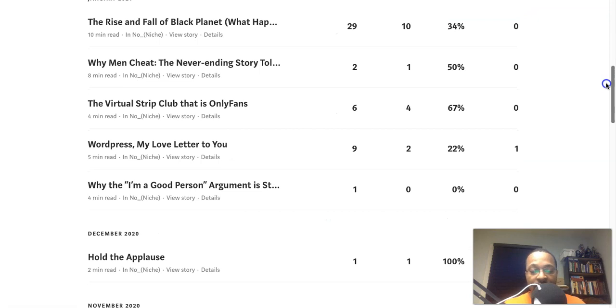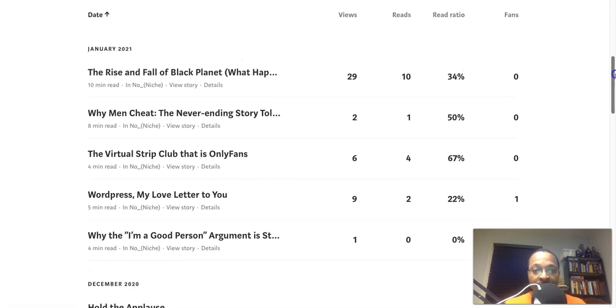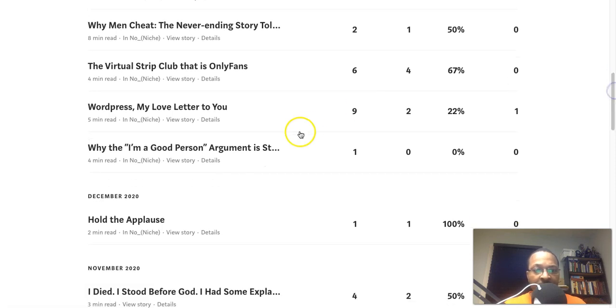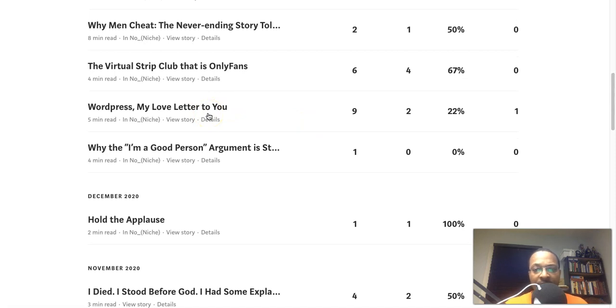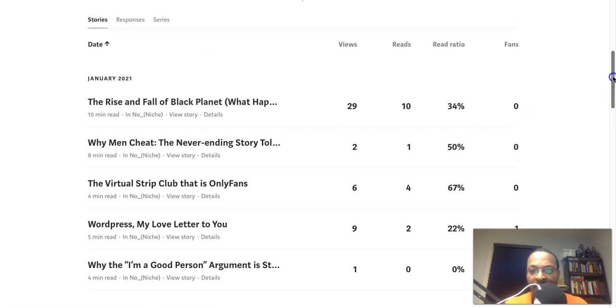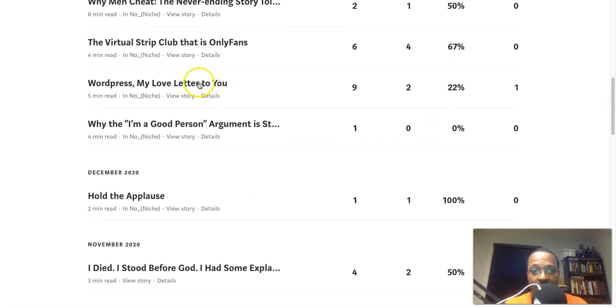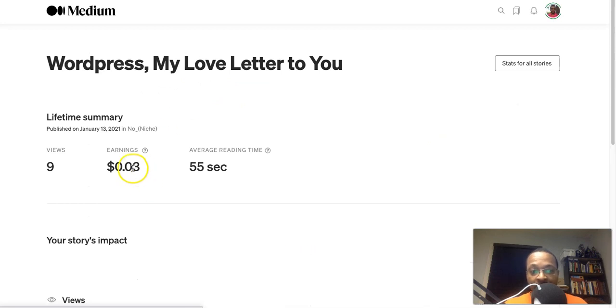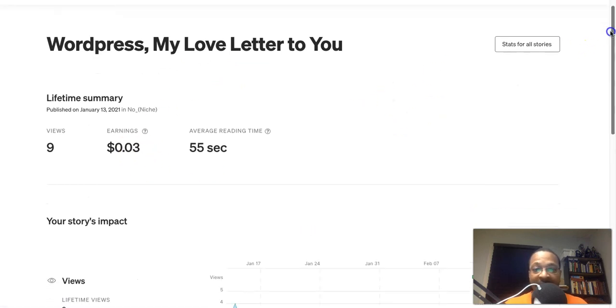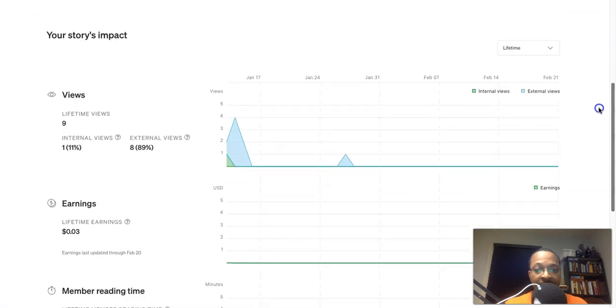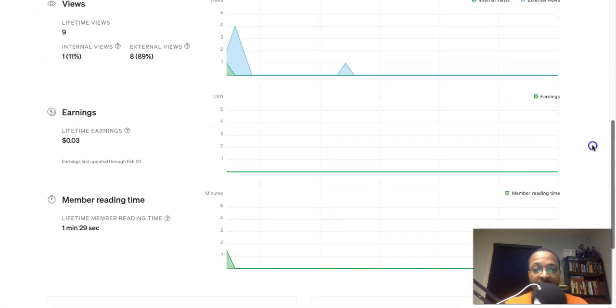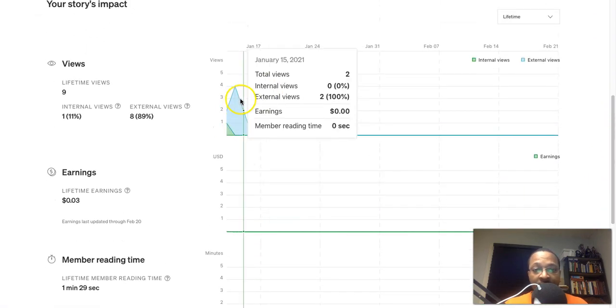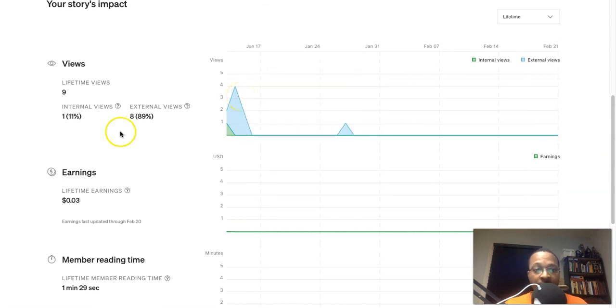We're going to look at some of my technology posts that I actually wrote about, because I write about all types of different things from Christian types of posts talking about the Bible, talking about and writing fiction stories, some other things as well. Here's one story where I actually talked about in a very creative way, WordPress My Love Letter to You. So I have about nine views with two reads and I gained one fan from this article. If we look at it, I earned about three cents from this, which for the most part isn't bad for nine views.